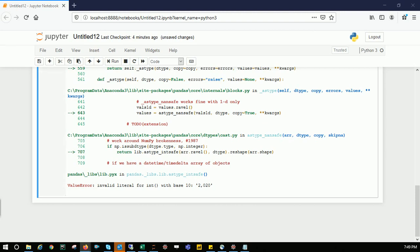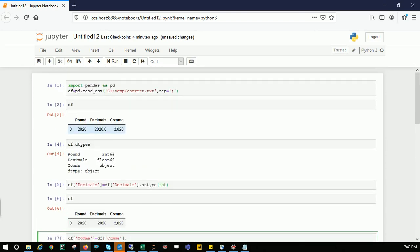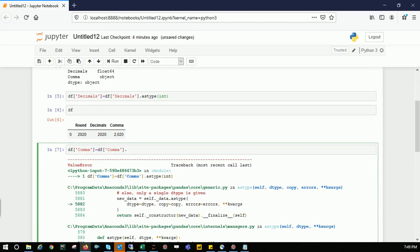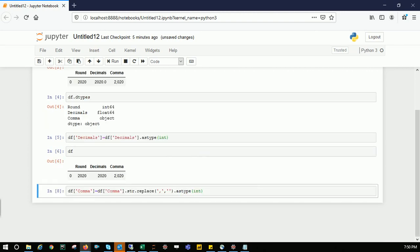We know this comma column is object, which is string. So why don't we do string manipulation—string replace? I want to replace comma with nothing using .str.replace(',', ''). Then it converts to 2020 but as float, so I'll type .astype(int). It gave no error, so it's working.